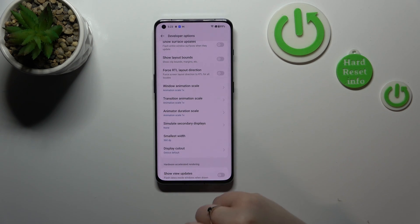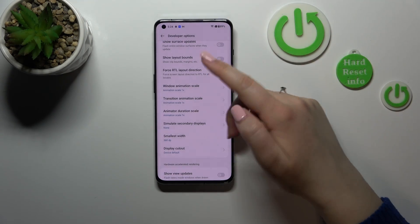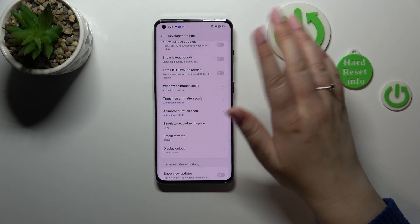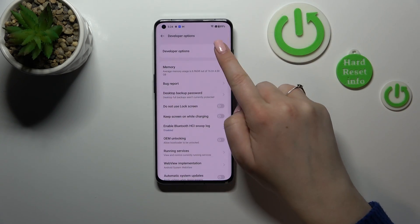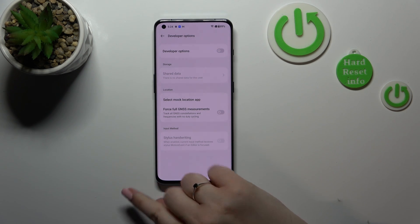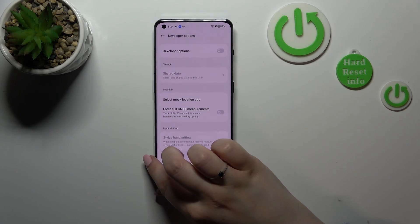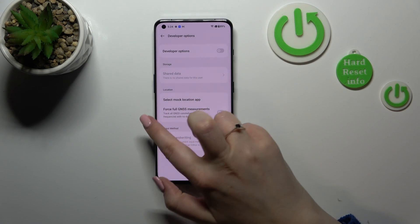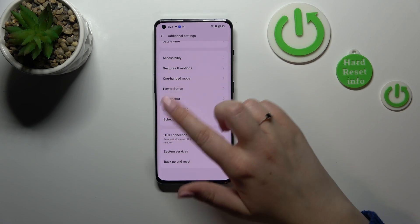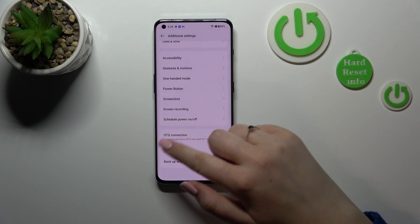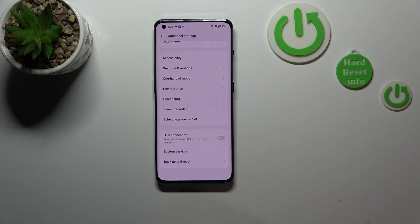So if you are done with customization of Developer Options and you'd like to turn them off, all you have to do is go to the very top of the list and tap on the first switcher. As you can see, most of the options will become inactive, and after getting back to the general Settings and Additional Settings, the Developer Options will disappear. But no worries — you can customize them again by going back to the Build Number step and tapping on it repeatedly.